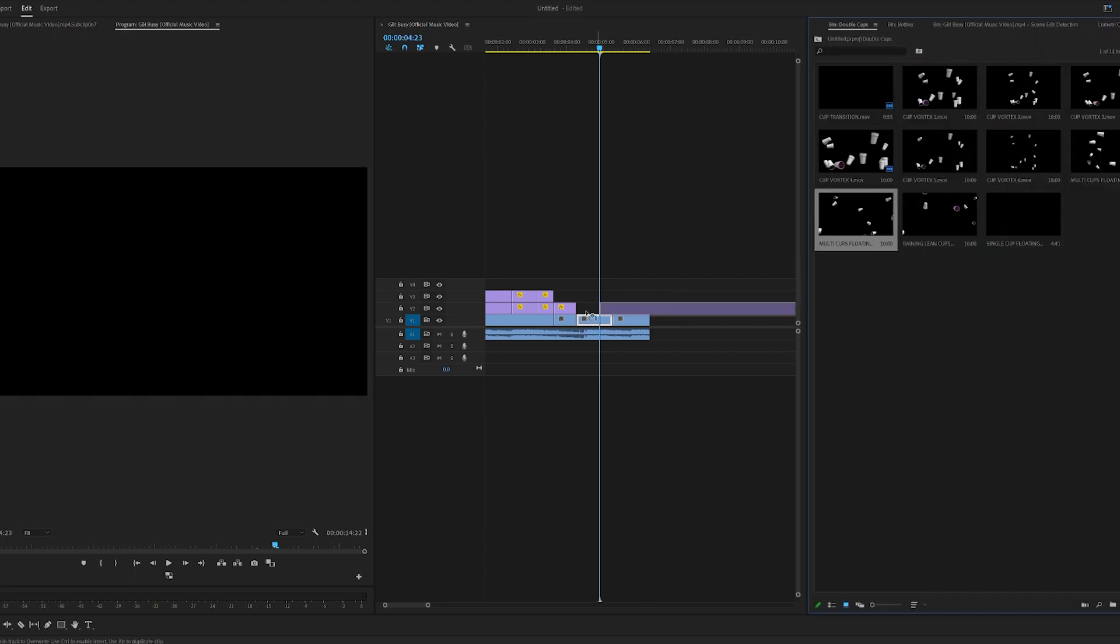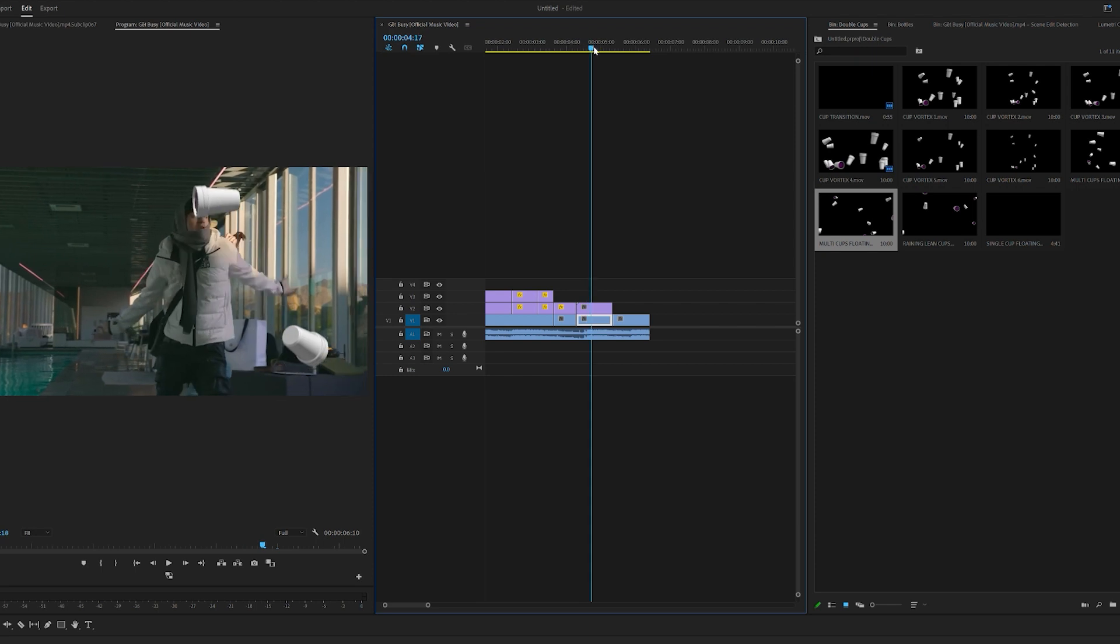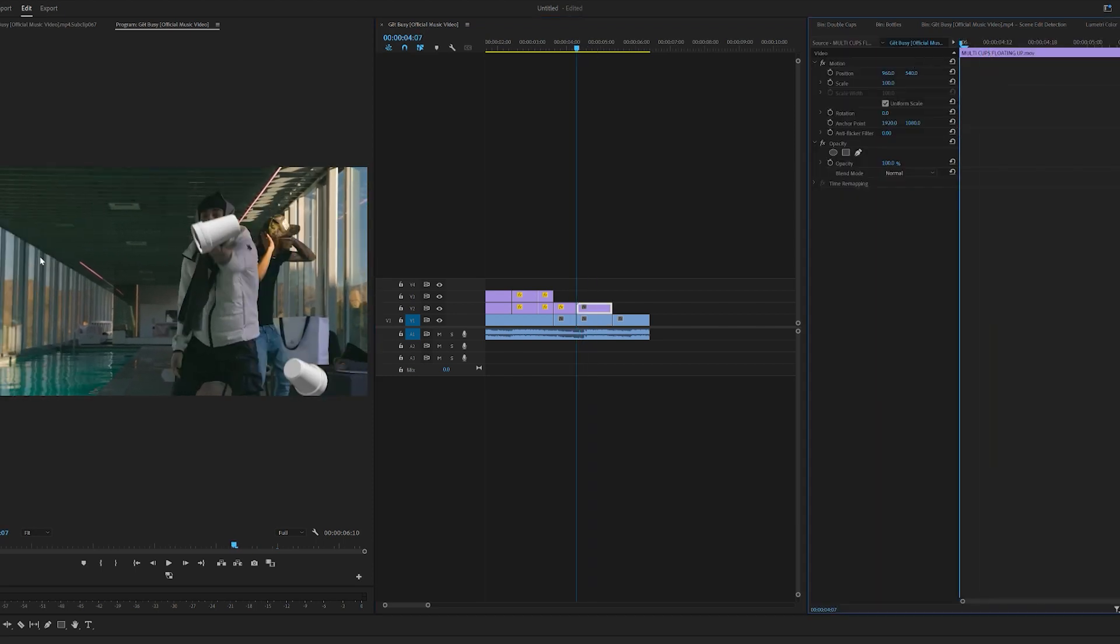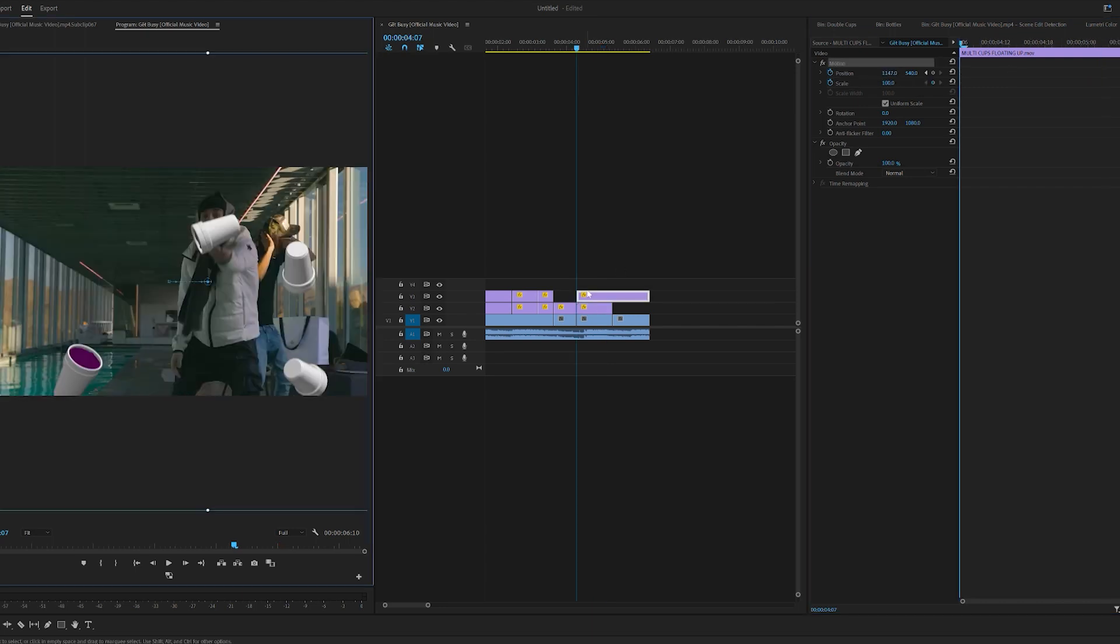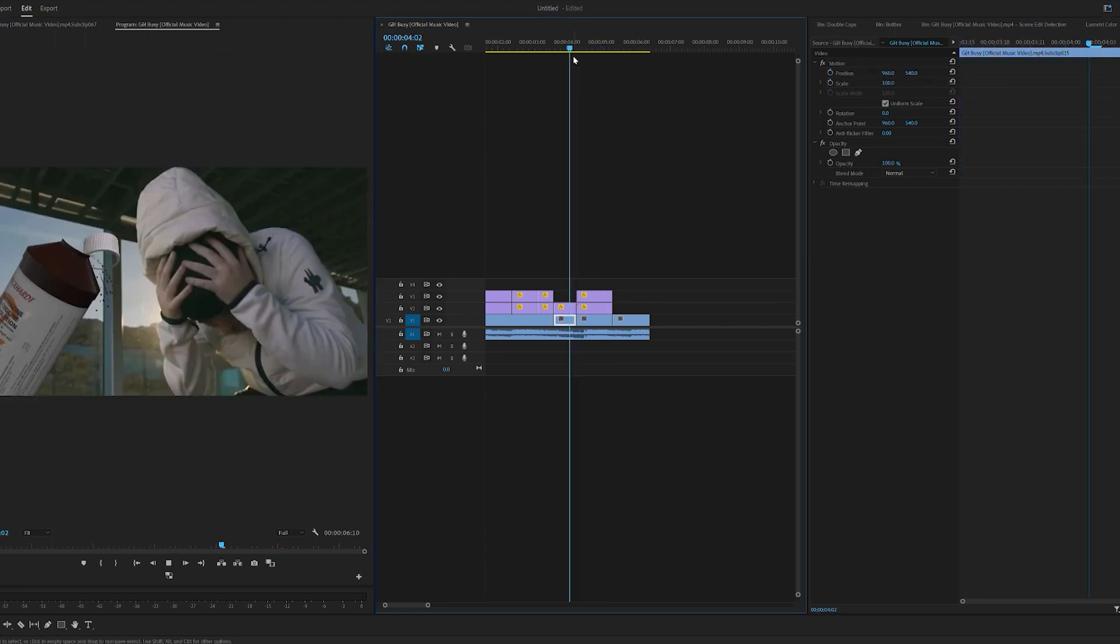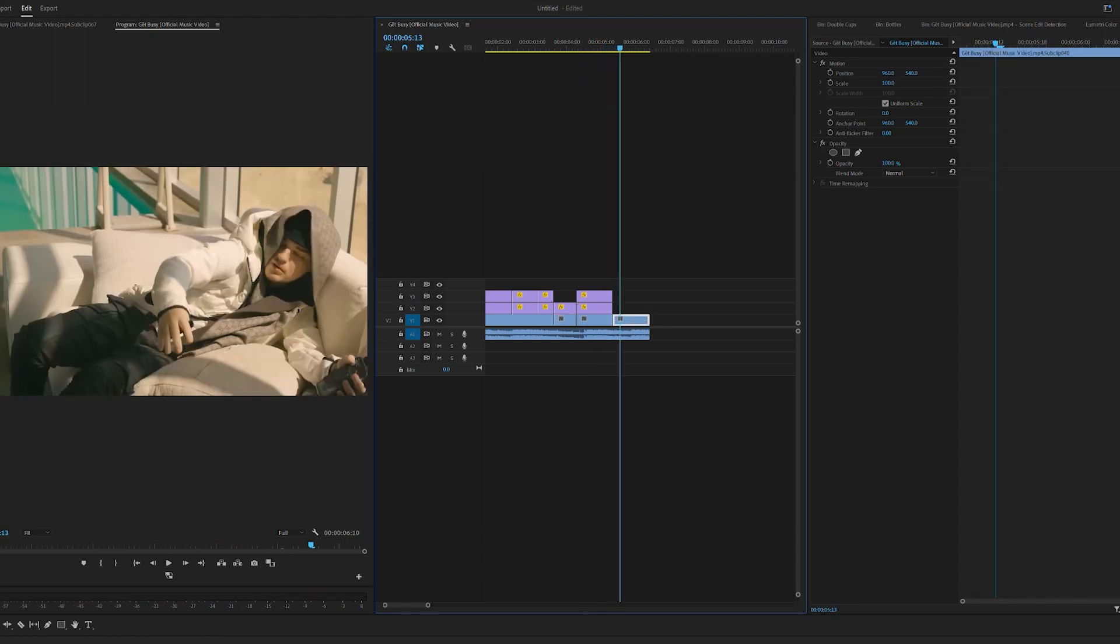We can drag and drop the double cups floating up here, crop that to our scene. As you can see, the scene is moving from left to right, so what we're going to do is also do that for our double cups here, just so they match. You can duplicate it a few times, move the cups around, and scale them to different points.